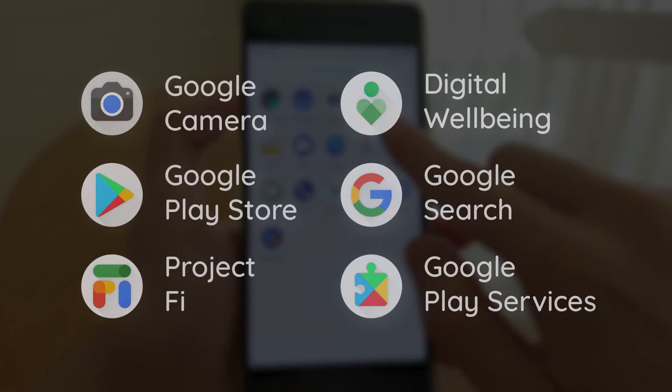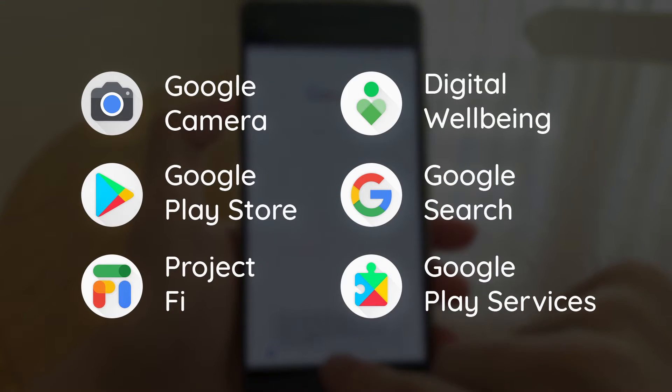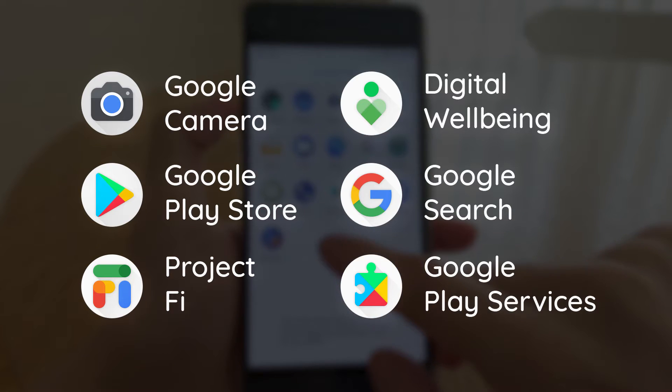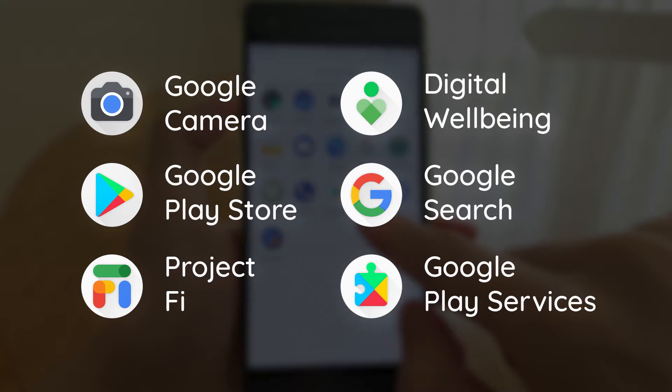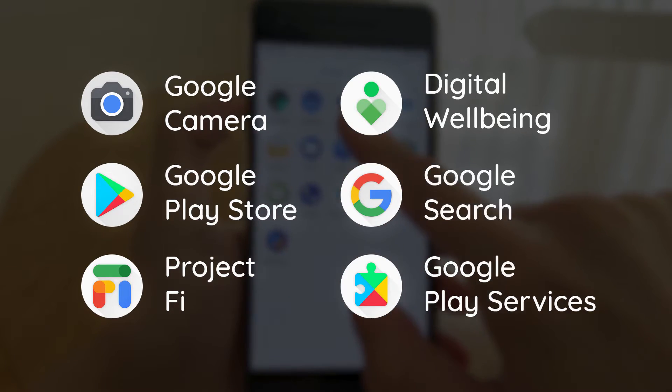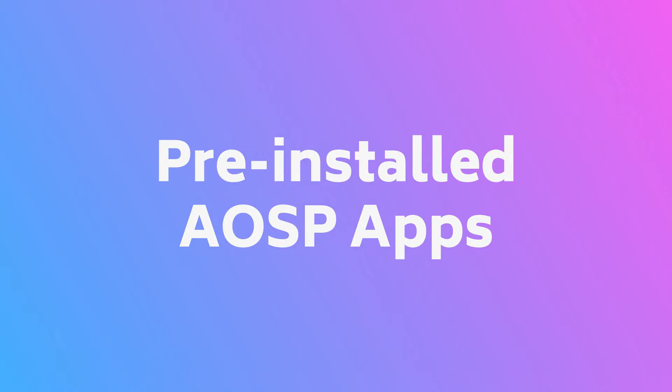This rom comes with Google Apps pre-installed, here are some of the user-facing Google Apps. So we have the Google Camera, the Google App, the Play Store, Project Fi, Google Setup Wizard, Digital Wellbeing, and the usual assortment of Google Framework Apps.